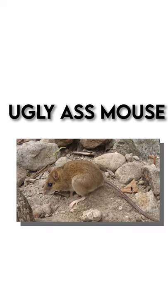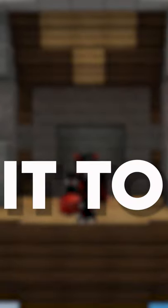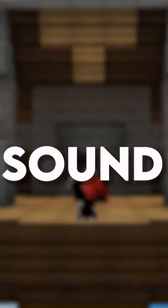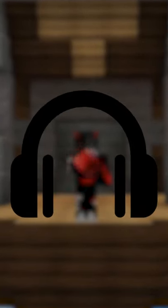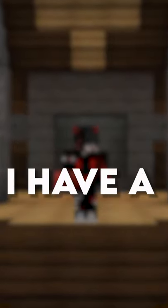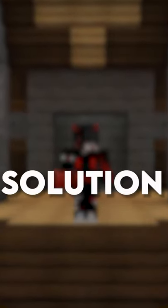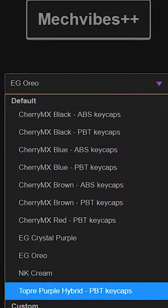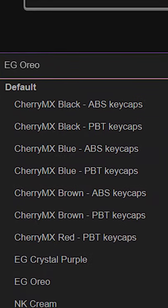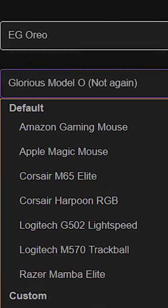Do you guys have a crappy keyboard and an ugly ass mouse and you want it to sound something like this? Well, I have a solution. Mic Wipes. Mic Wipes is a software that allows you to customize the sound of your keyboard and your mouse.